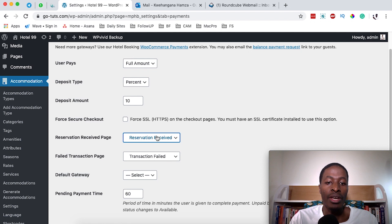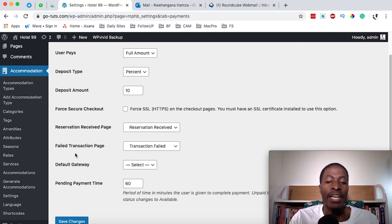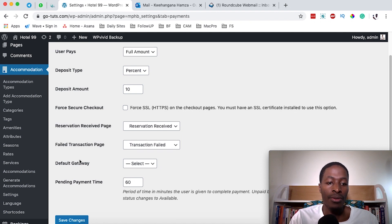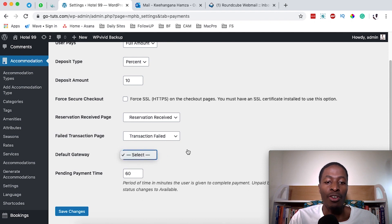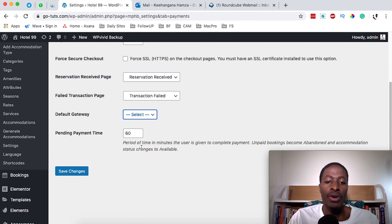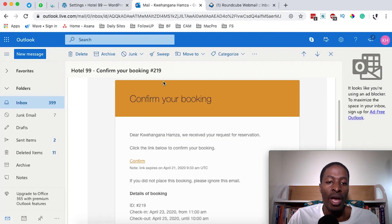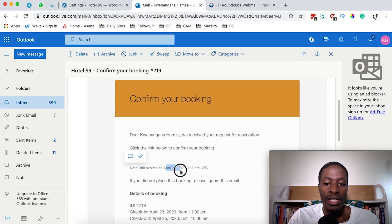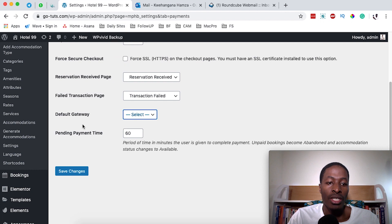You choose which page shows that reservations have been received — I showed you how to create these pages when installing the hotel booking engine. If a transaction fails, your clients will be redirected to a page showing that the transaction has failed. The Default Payment Gateway is where you select which payment gateway to use. There is also a Pending Payment Time — the period in minutes the user is given to complete the payment. This appears in the client's email inbox as a link expiry date.